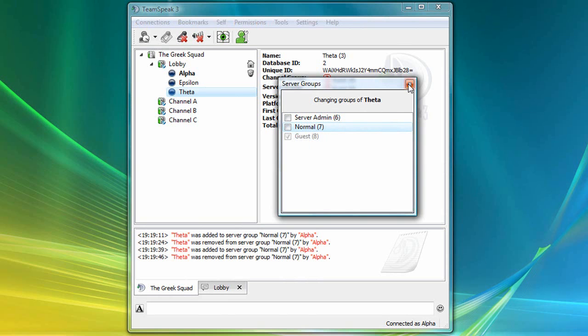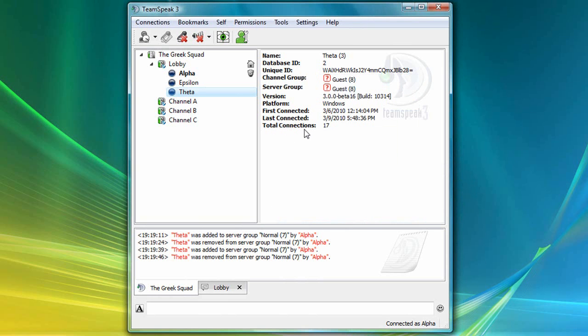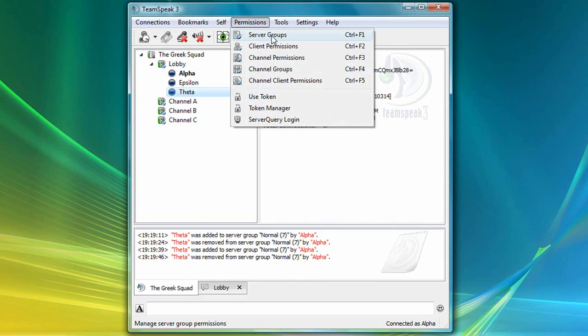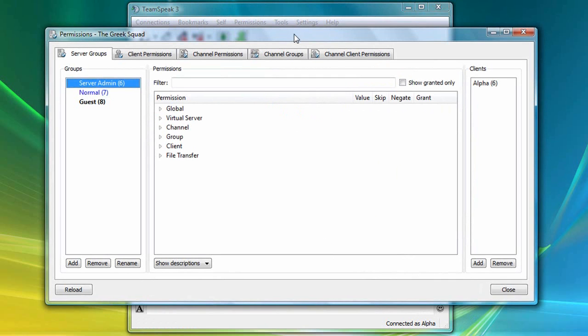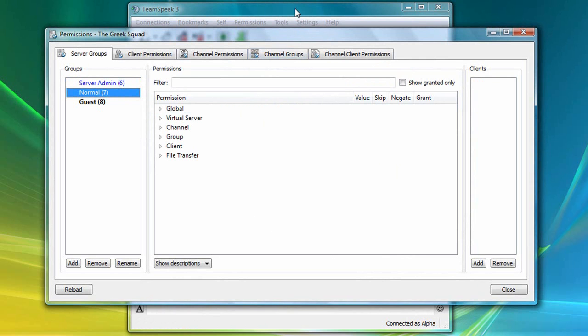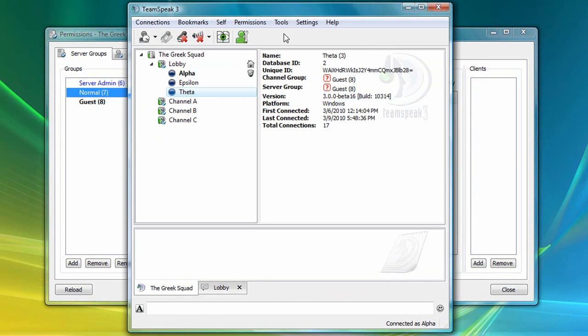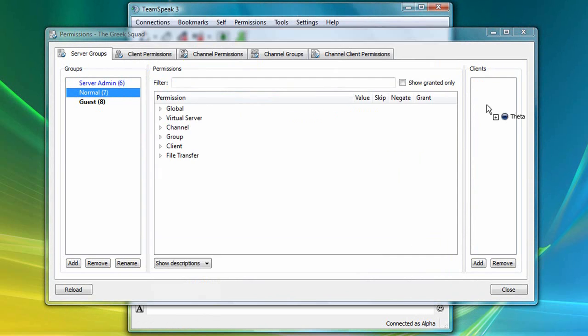I'm going to uncheck that again for a moment. Close this window. And another way to add him is to go to Permissions, then Server Groups again, then select Normal, go back to my main window, and drag and drop Theta into this Clients column.